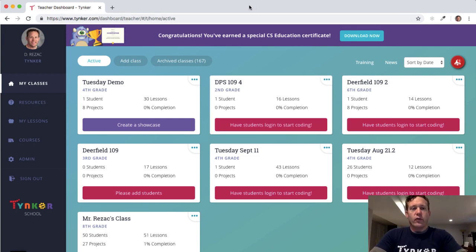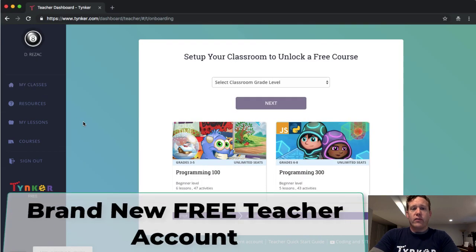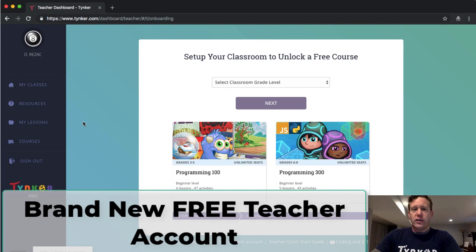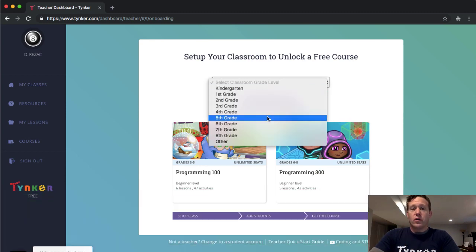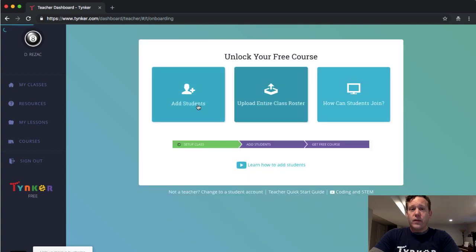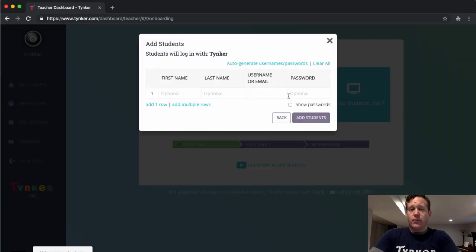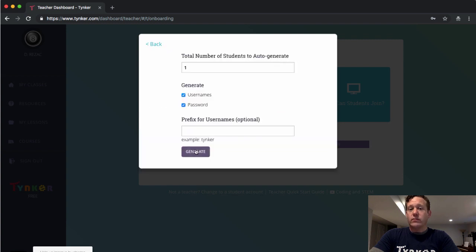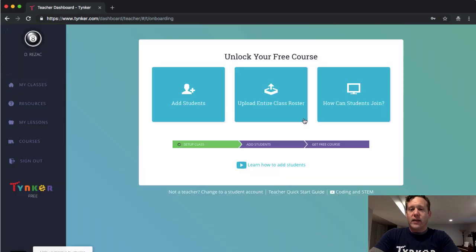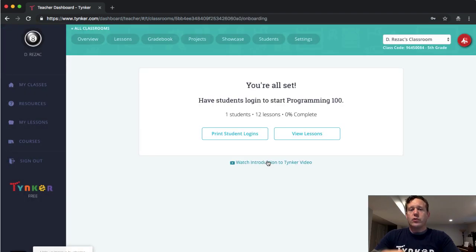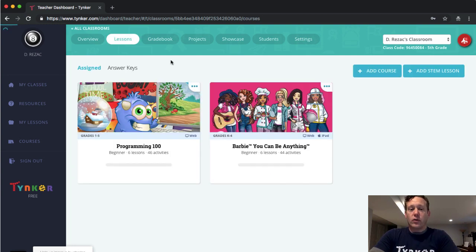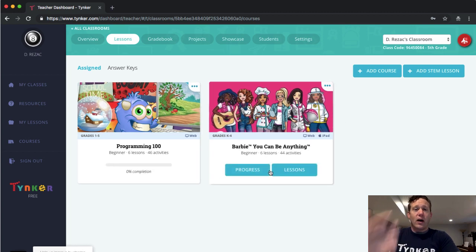I'm going to show you two different versions of the teacher dashboard. The first is a brand new free teacher logging in for the first time. Whether you log in as Google or Clever, you'll need to set up your classroom to get your free course. You'll be asked to add a student — you can quickly auto-generate one student via Tinker account — and then we'll auto-assign you the free lesson: the free course P100, plus there's a Barbie course too.